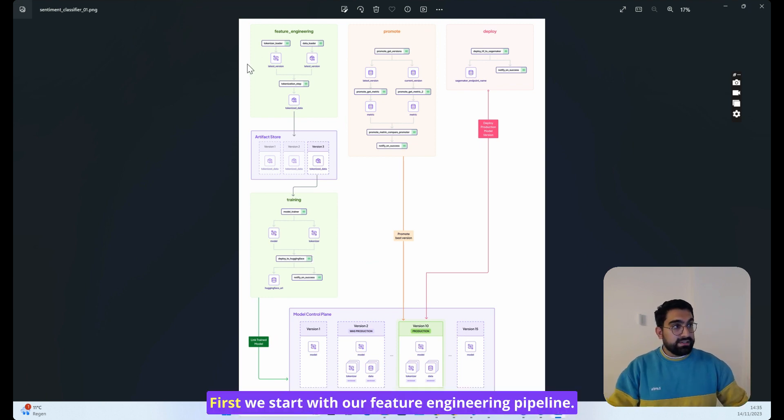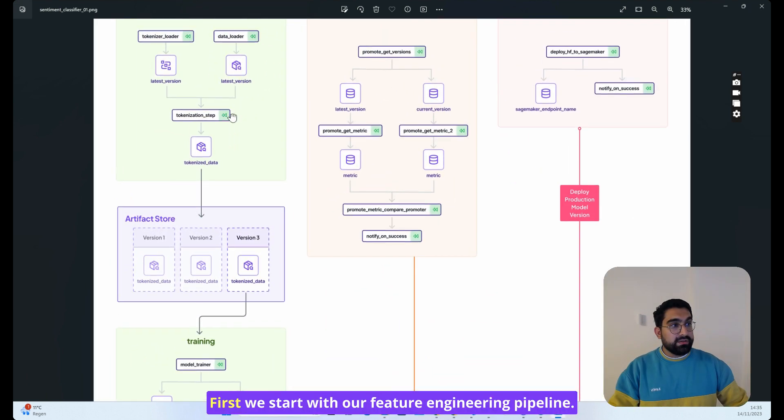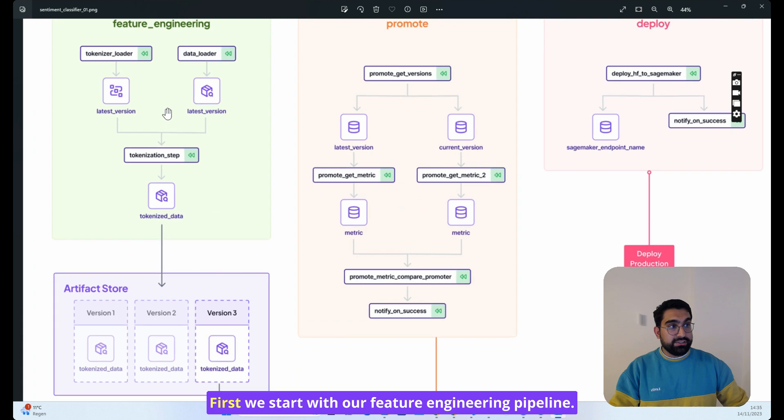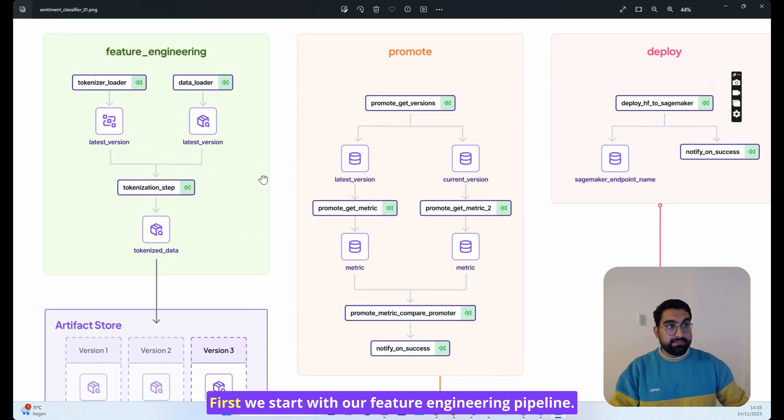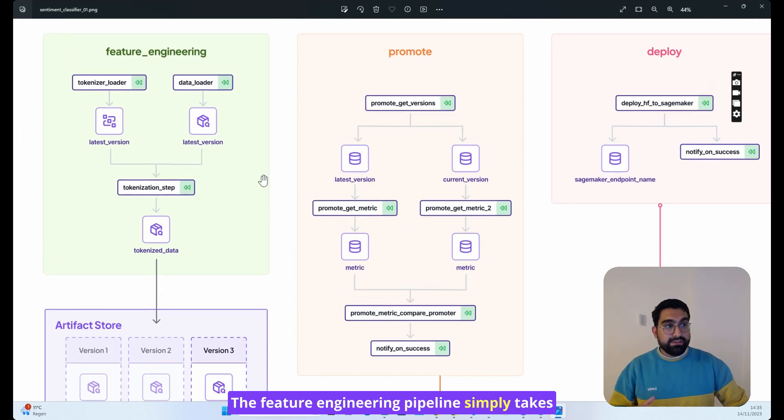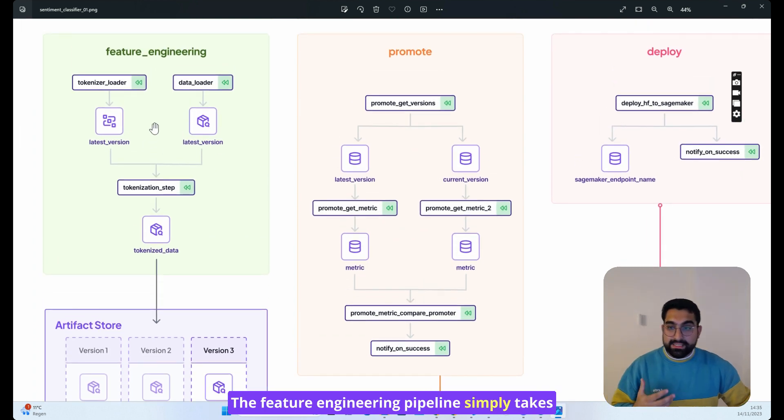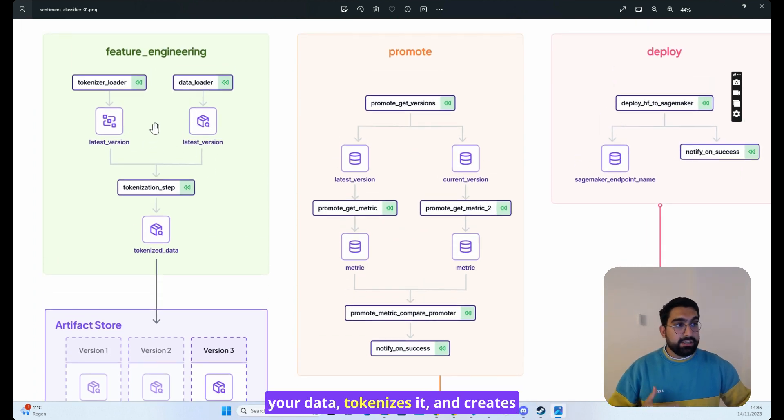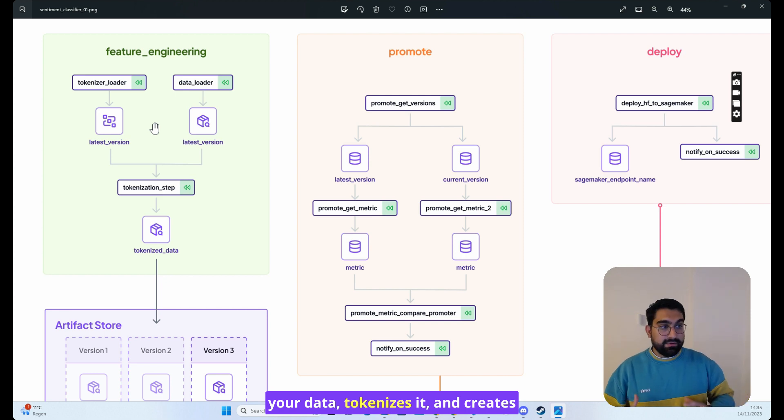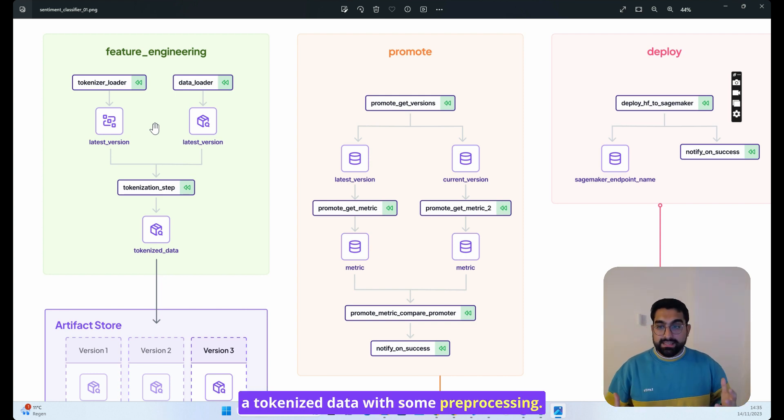First, we start with our feature engineering pipeline. The feature engineering pipeline simply takes your data, tokenizes it, and creates a tokenized data set with some preprocessing.